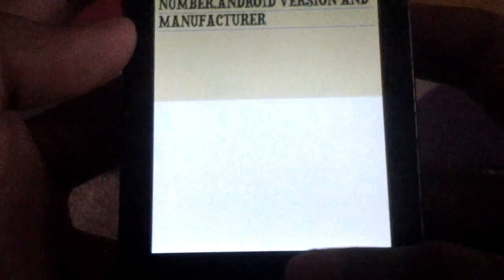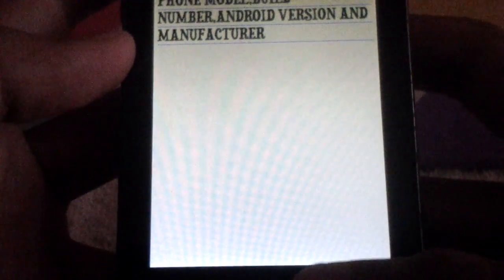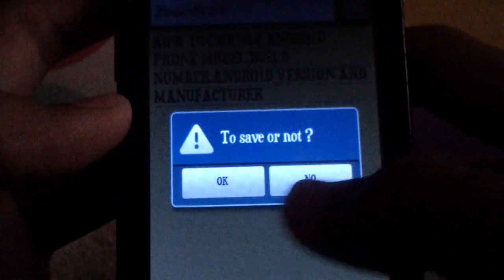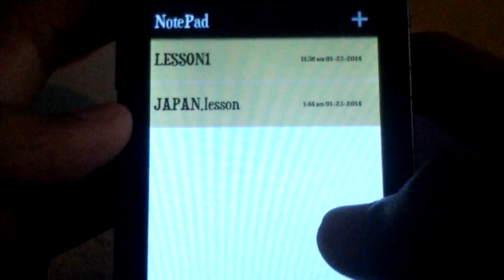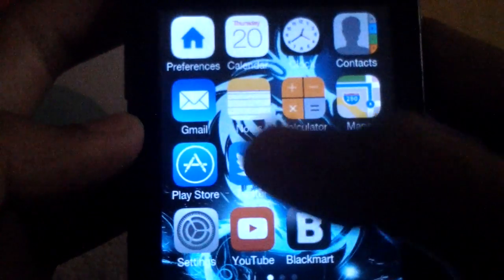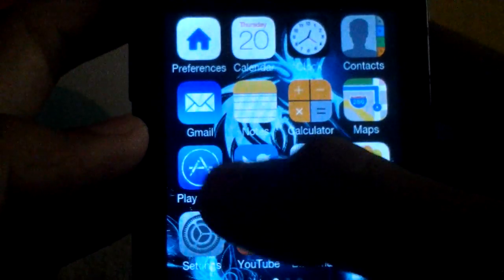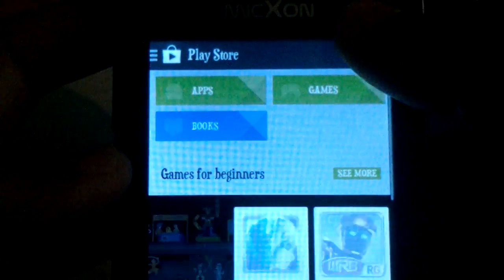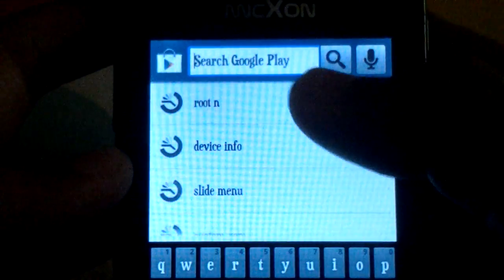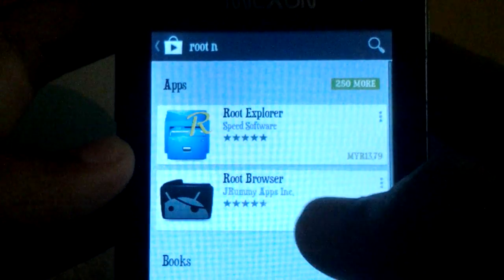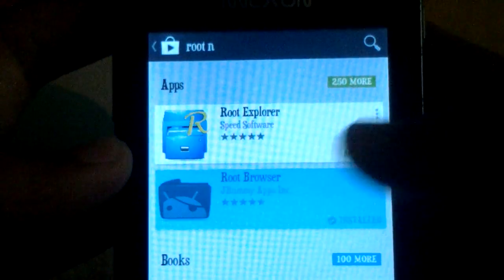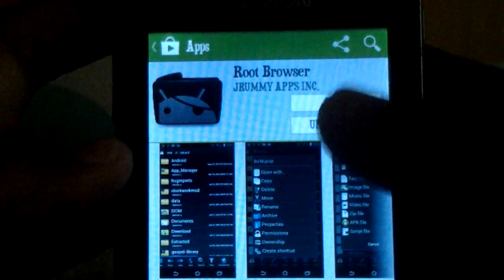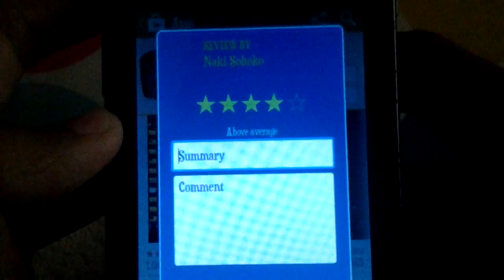Just go into Play Store, click on Play Store and then try to find root browser and install it.